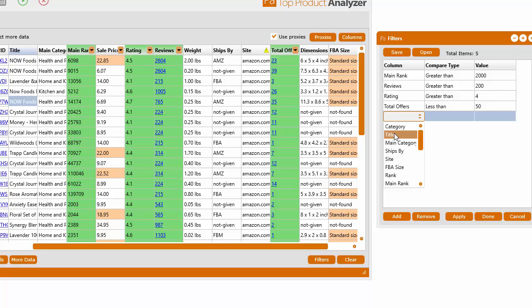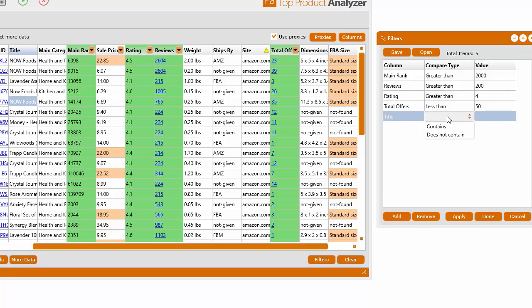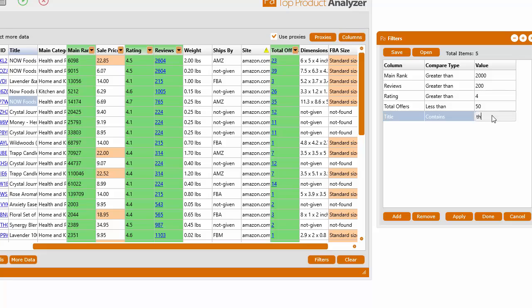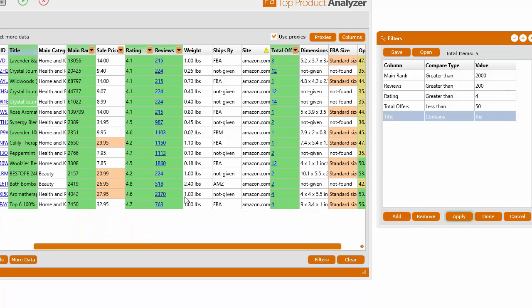And in here, you have a lot more options than the Quick Filters because you can pretty much filter anything. So for example, you want to filter within the title. And then you go into the Compare Type. You click in here. And you want to see in the title, I want everything that contains, say the word, The. And then we can go ahead and click Apply.